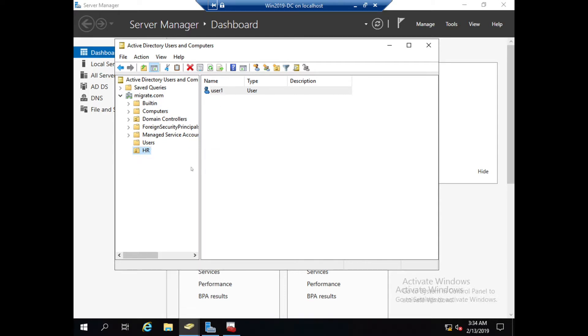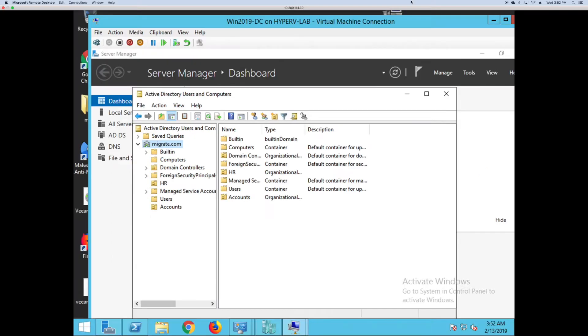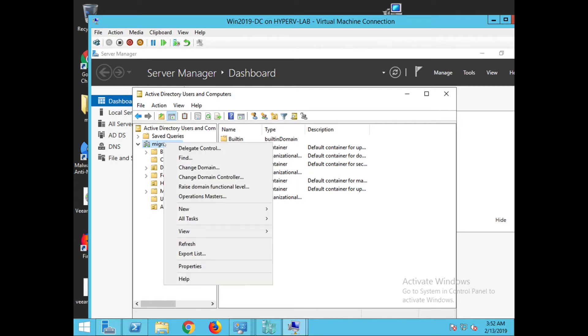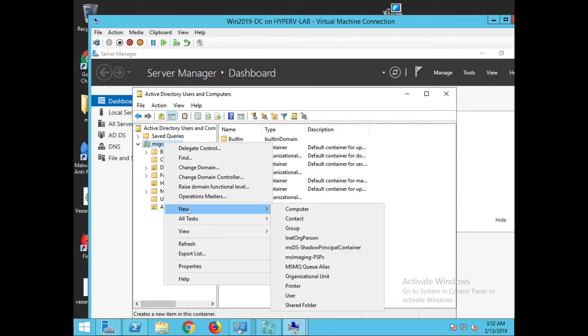If you want to move some computers or servers, you can move by creating different organizational units. If you want to create an organizational unit to move a computer, you can create that also. For that, you need to click New, Organizational Unit.